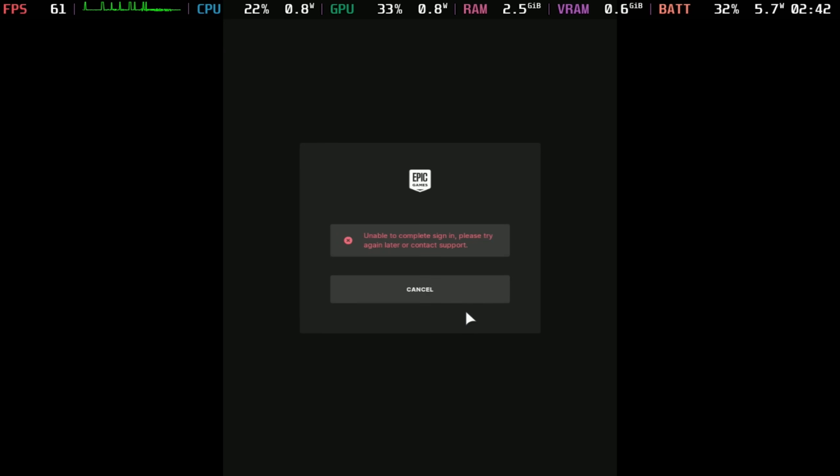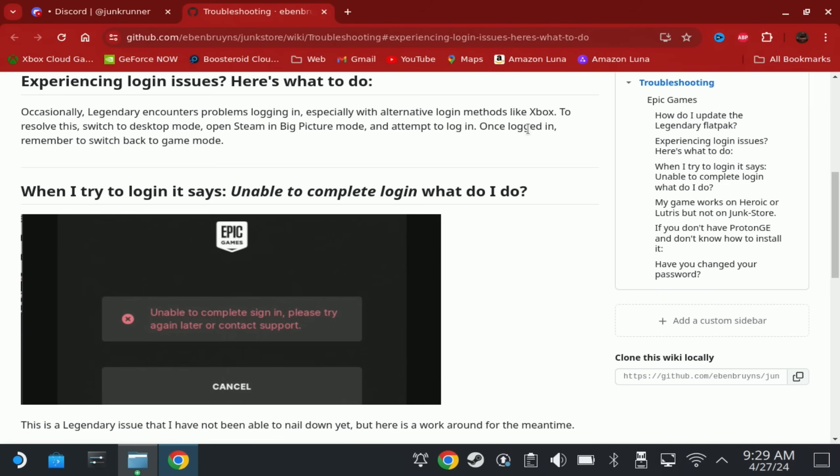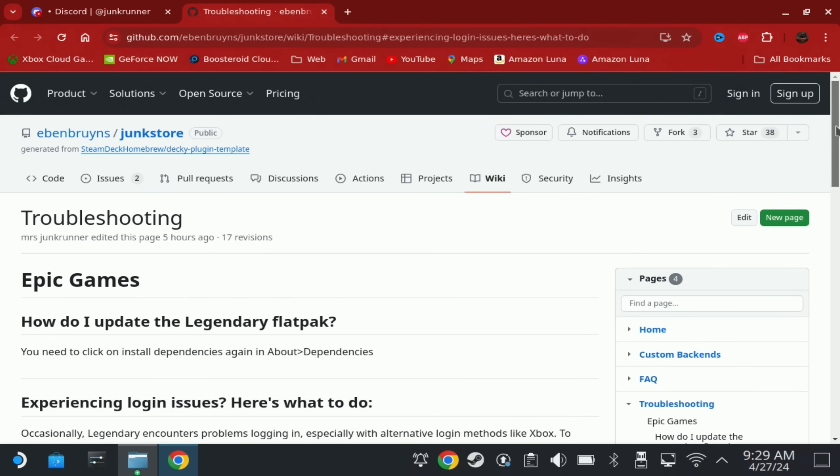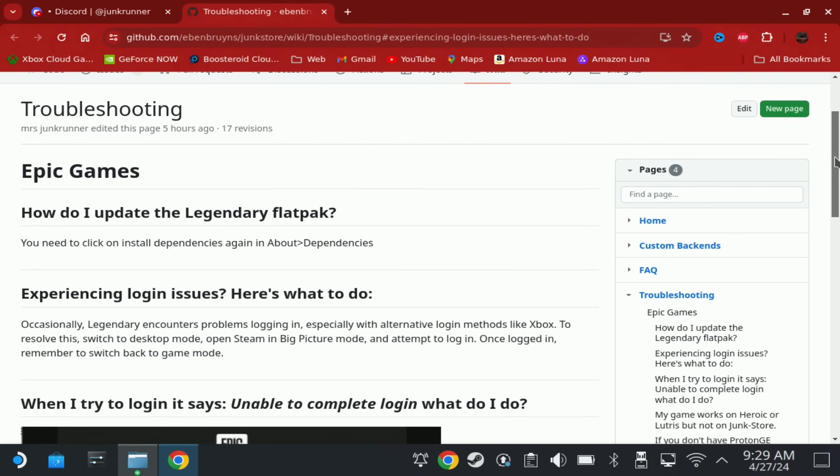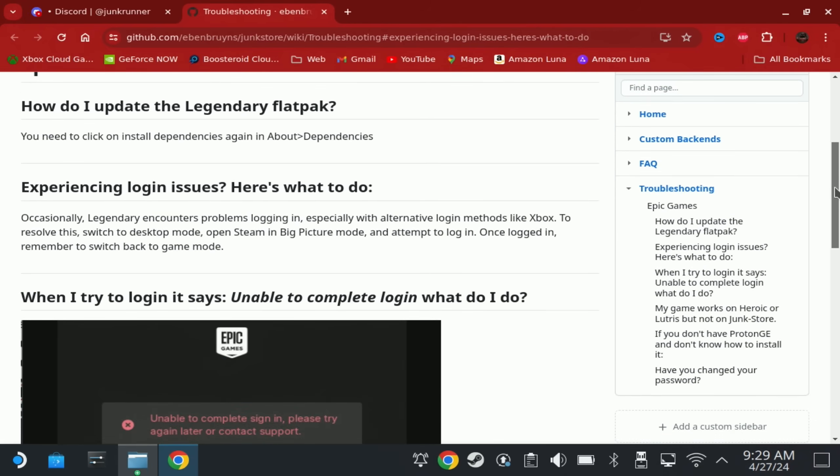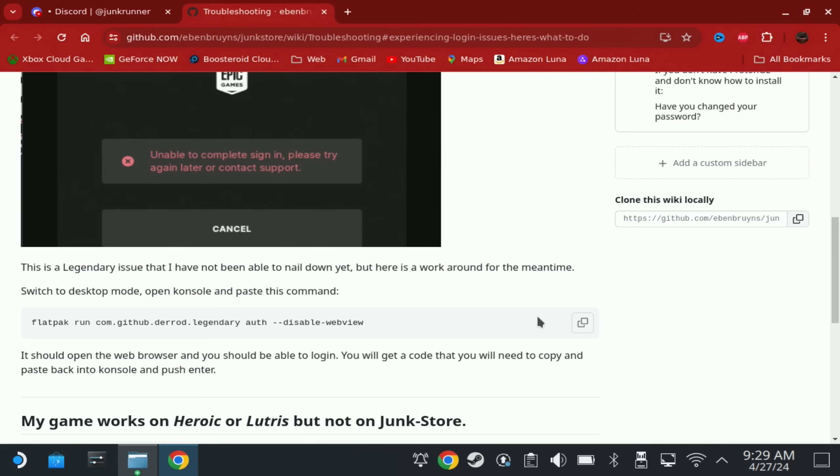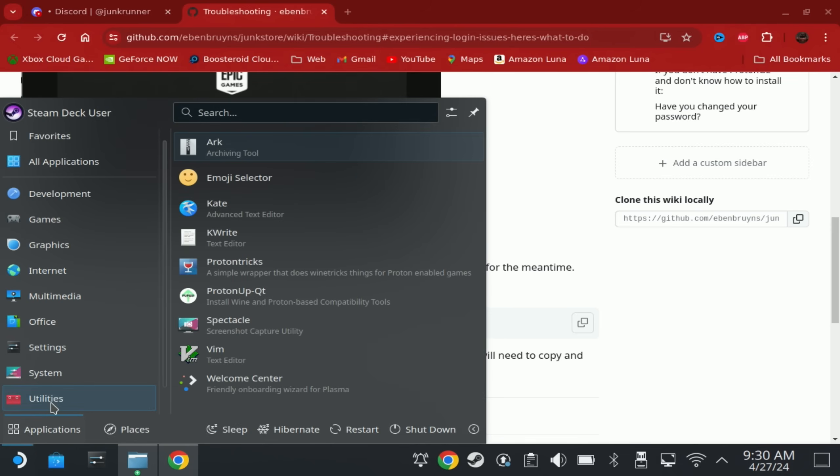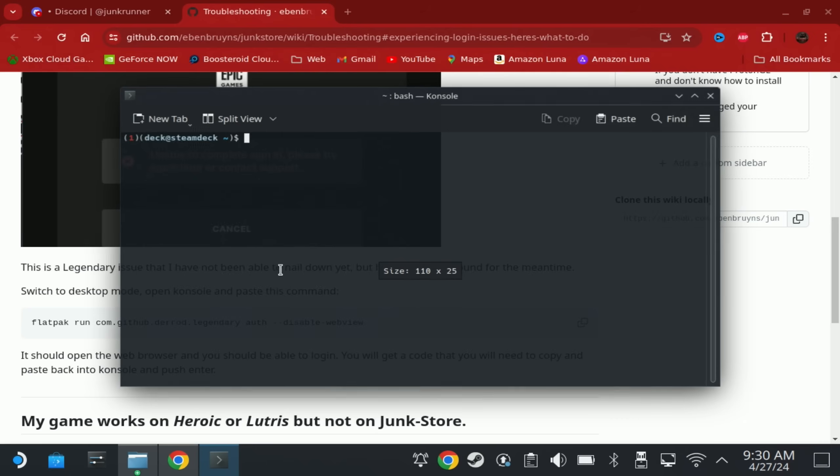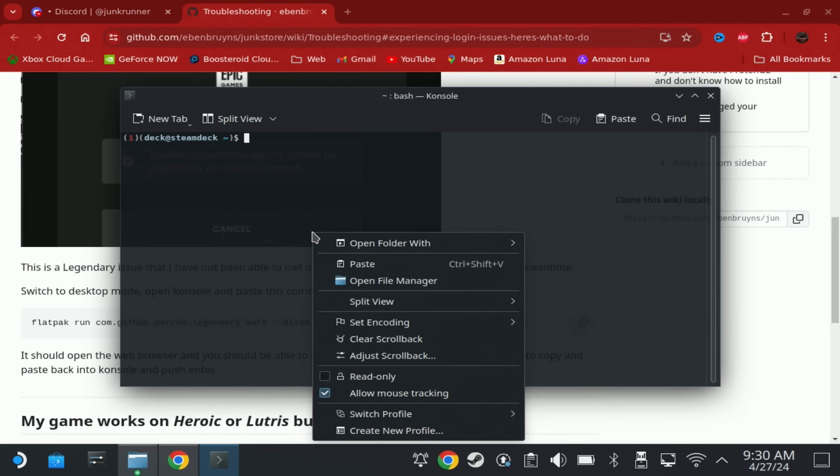Now, if you do get this Epic error because you either logged out and back in again, or there's just another conflict on your deck, then there is a simple fix, but you again will need to switch to desktop mode. And I'll link the troubleshooting guide in the description below so that you can copy and paste this on the deck. But there is a command that you will need to then run in console on desktop mode to clear this error. But first time users should not have this issue at all.